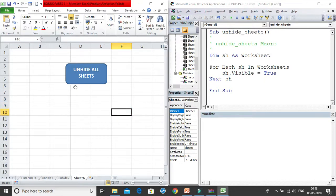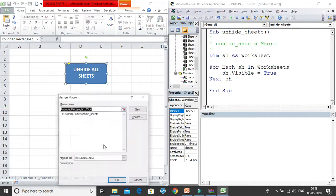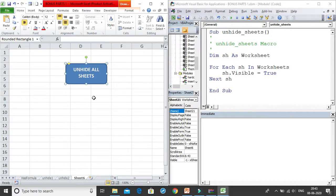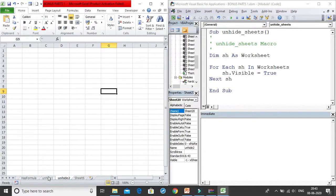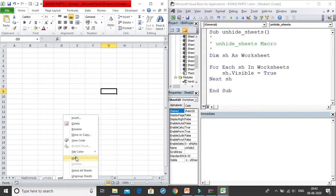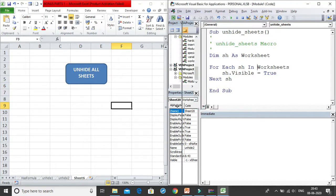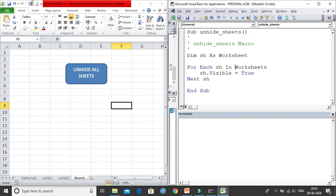I've created a shape labeled 'Unhide Macro'. I right-click it, choose 'Assign Macro', search for 'personal.xlsb!UnhideSheets', and click OK. I hide some sheets and then click the button — all the sheets are unhidden. The macro works correctly.